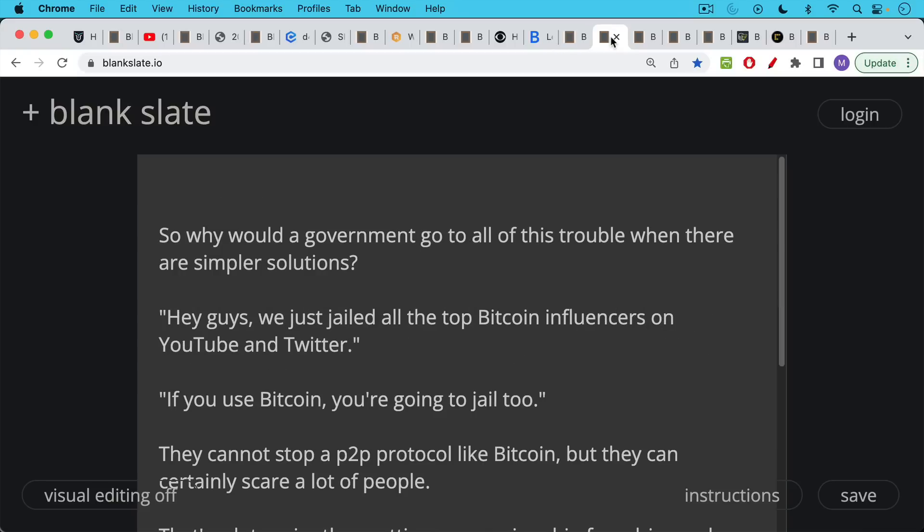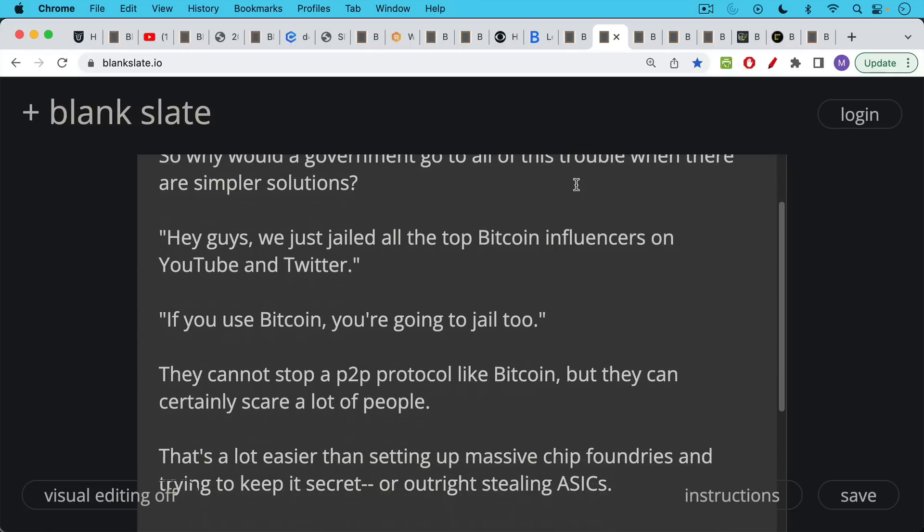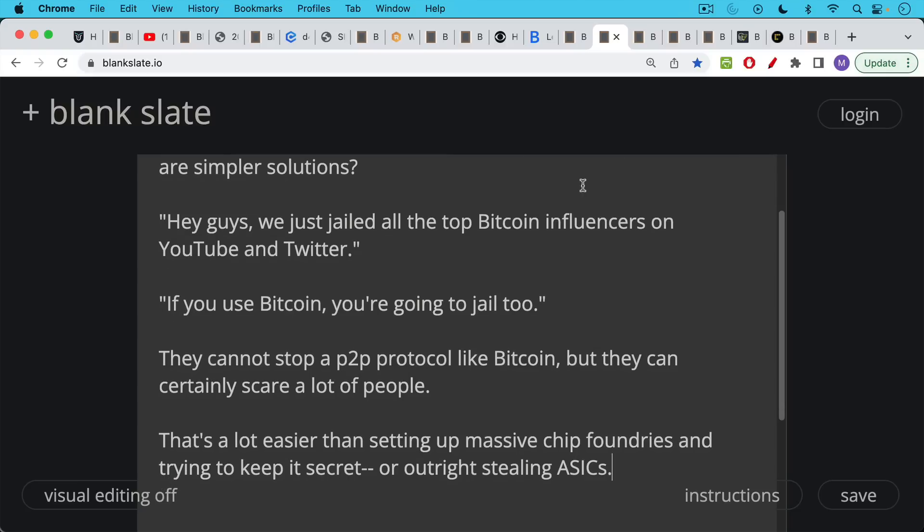So my question for people who ask me about 51% attacks is, my answer always is, why would a government go to all this trouble when there are simpler solutions if you want to go after Bitcoin? Here's an easy way to do it. Hey guys, we just jailed all the top Bitcoin influencers on YouTube and Twitter. Bye-bye Trader University. If you use Bitcoin, you're going to jail too. So that would be probably a more direct way to do it.